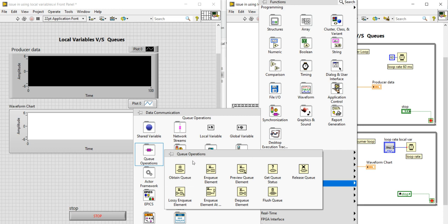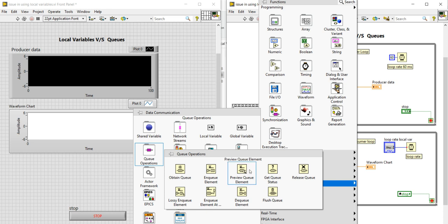First, you see Obtain Queue — this is used to create the Queue. Then there is In Queue Element, which is used to write data into the Queue, so we will use it in the producer loop. You can also Preview Queue Element to see each element, and Get Queue Status to check how many elements are currently in the Queue. The most important is DQ Element — DQ Element is used to read the data from the Queue.